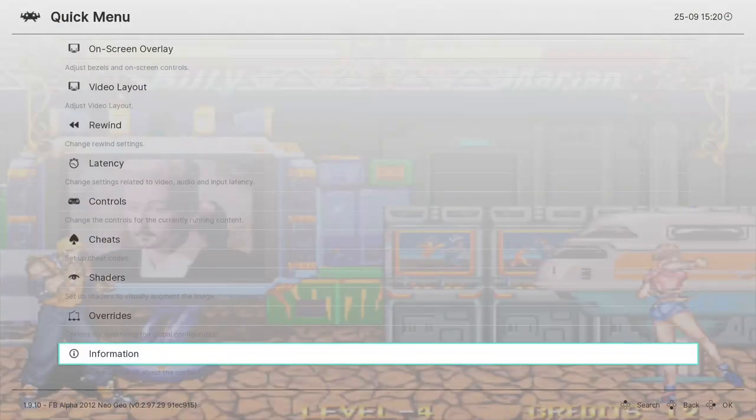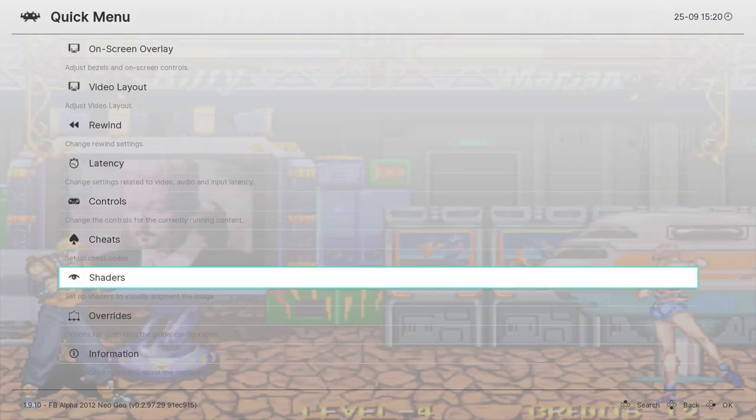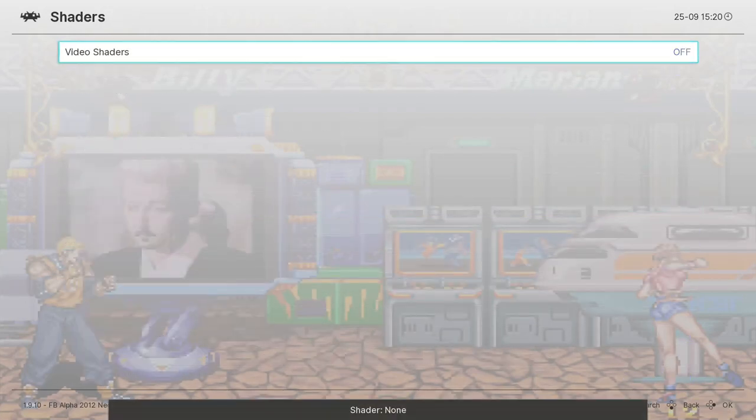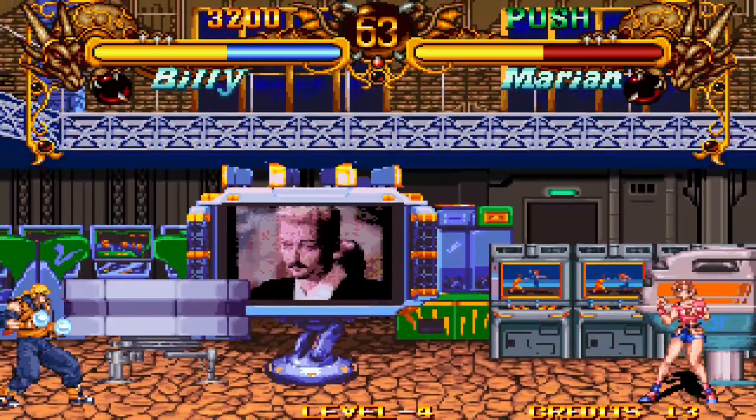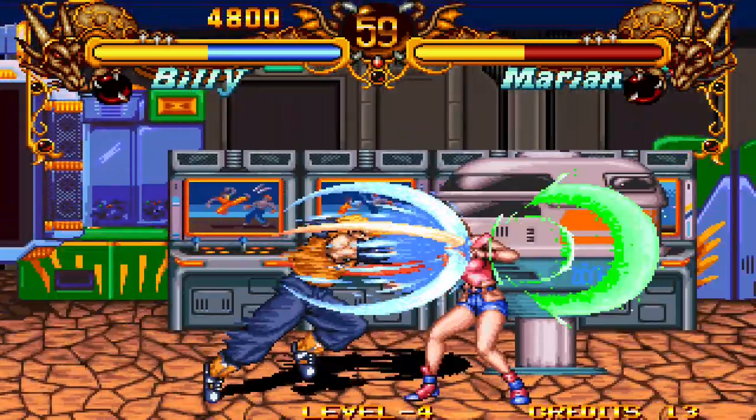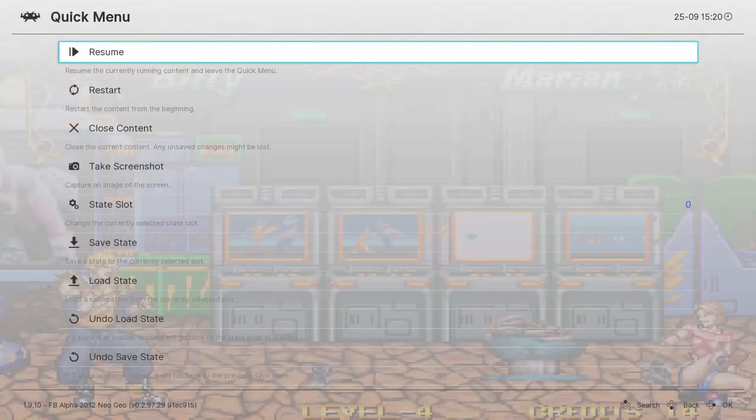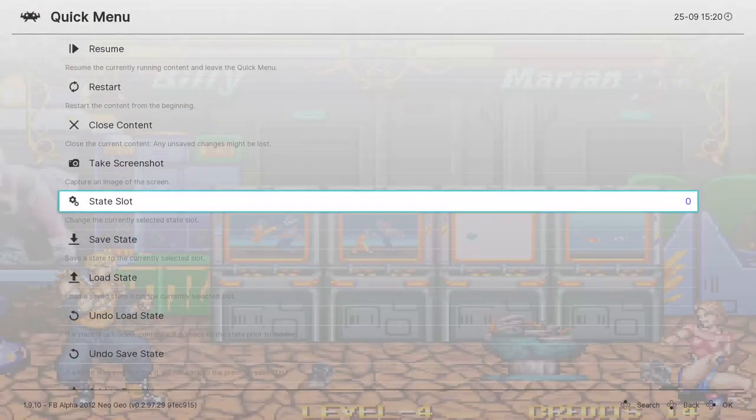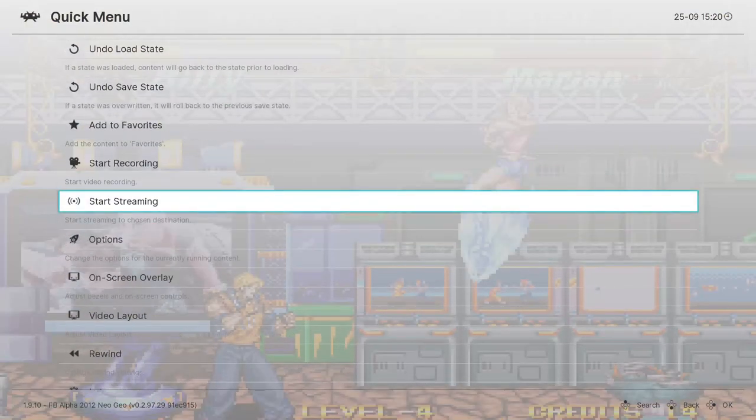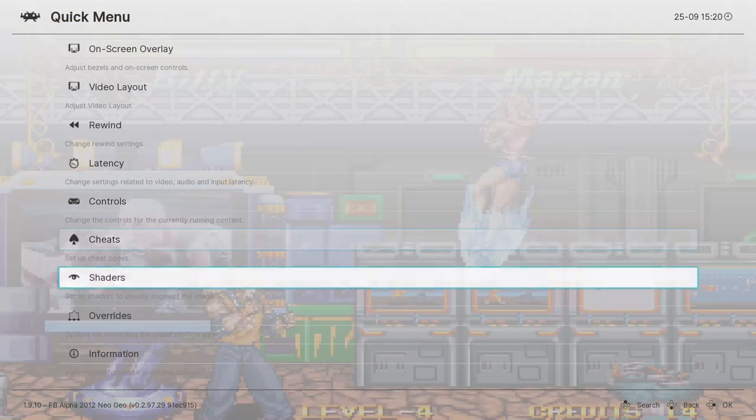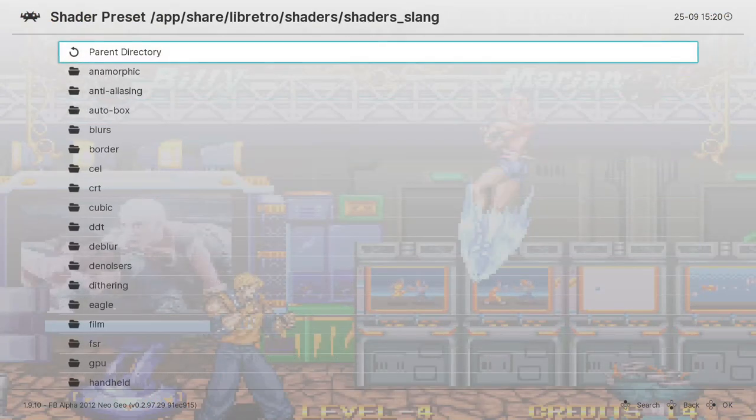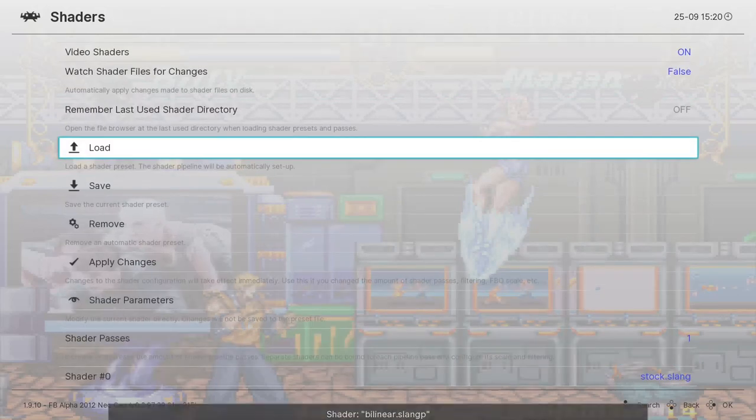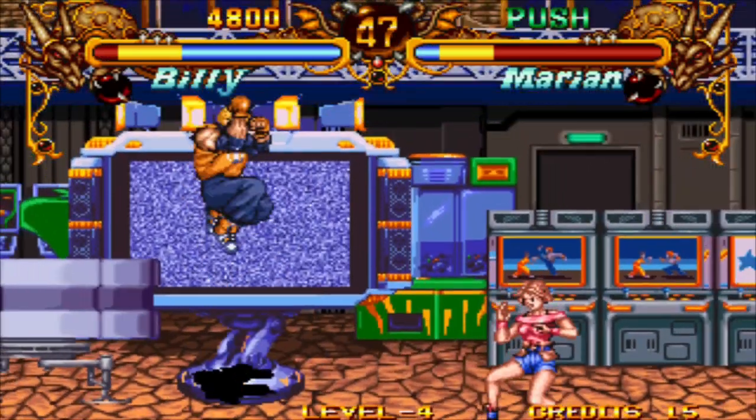Let's see how the game looks without it just to give you an idea. Go back to quick menu. But if I apply a bilinear filter, say load state, I have to go to shaders again and then load slang, say bilinear. It looks like this.